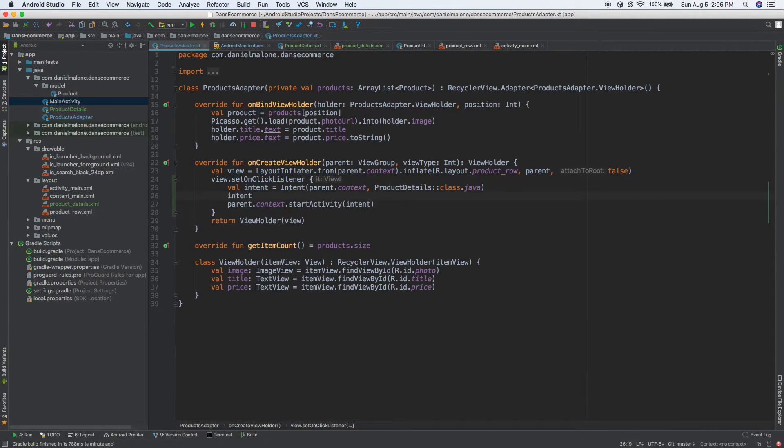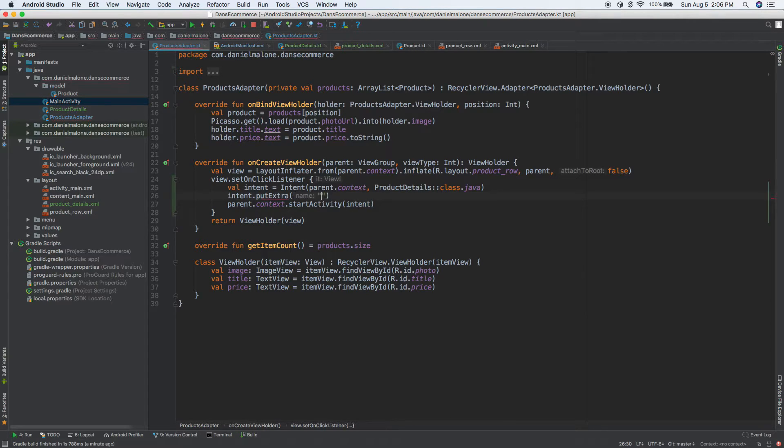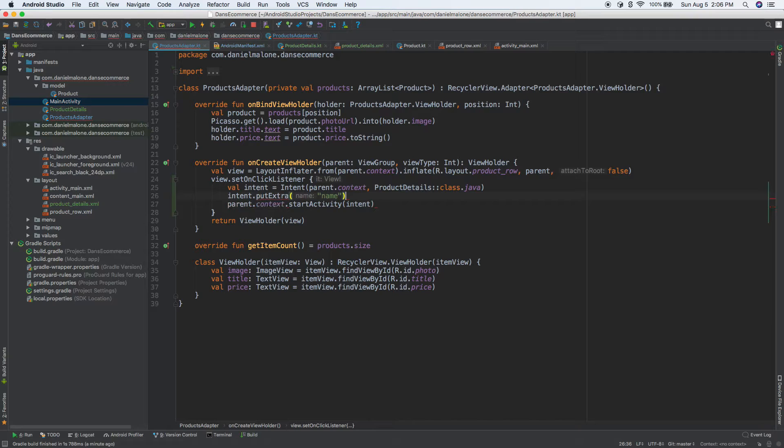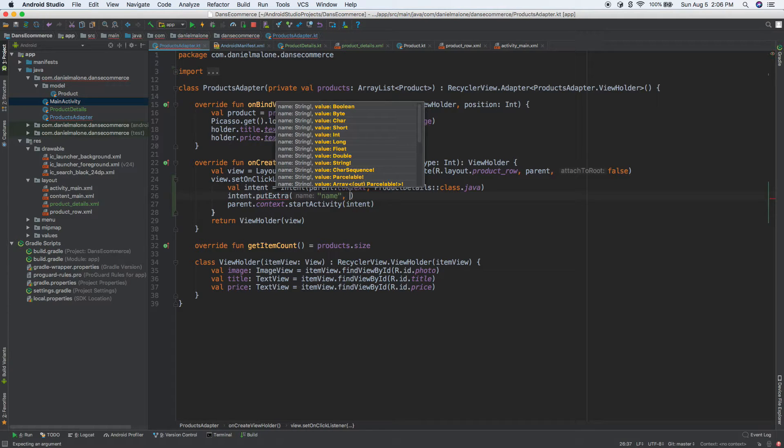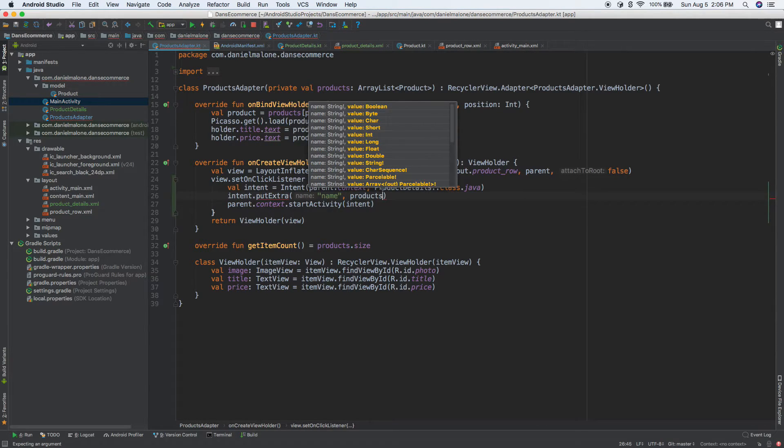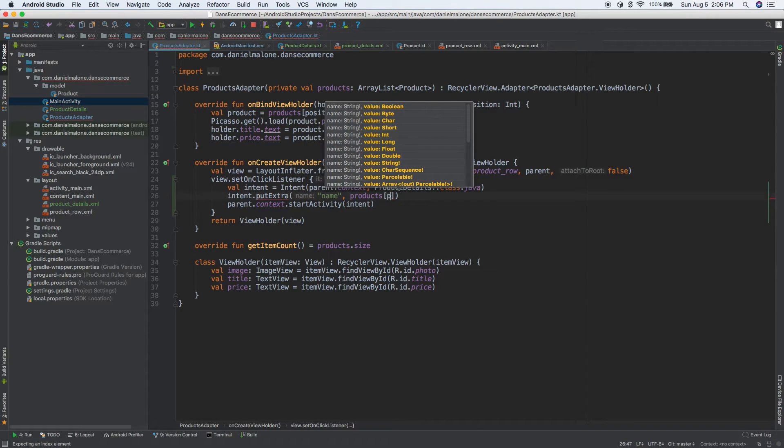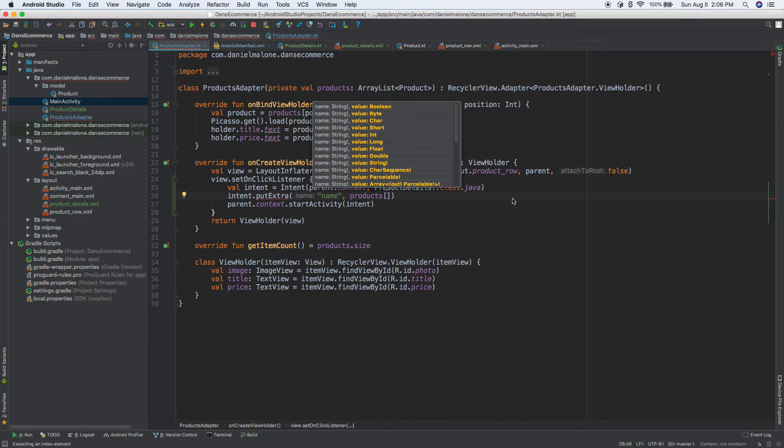And then, oh actually, so we need, so we have our intent, yeah, so how are we going to do that? Let's do products, and then we need a way to get the position. How exactly do we do that? So that's a little bit tricky, and there are a number of ways to do that. But what we can do is, should we have view dot, what is it?